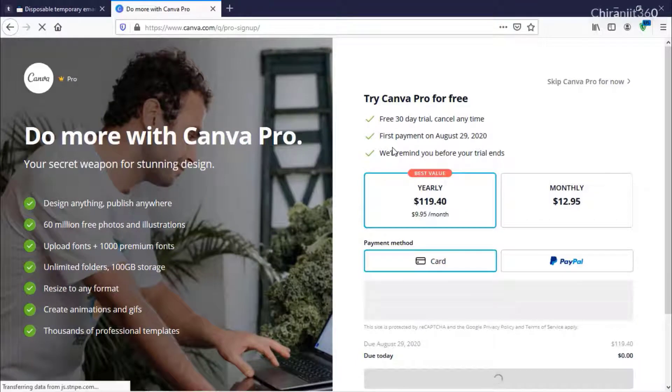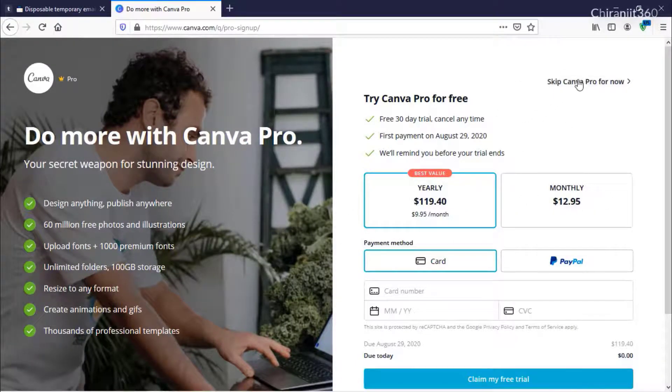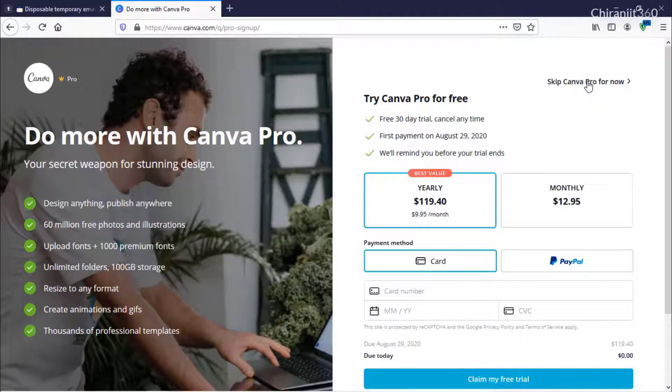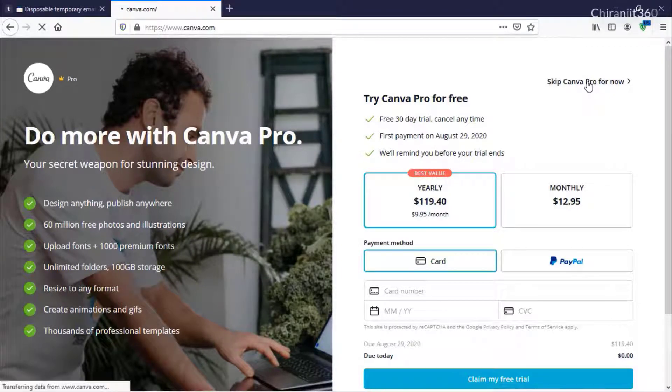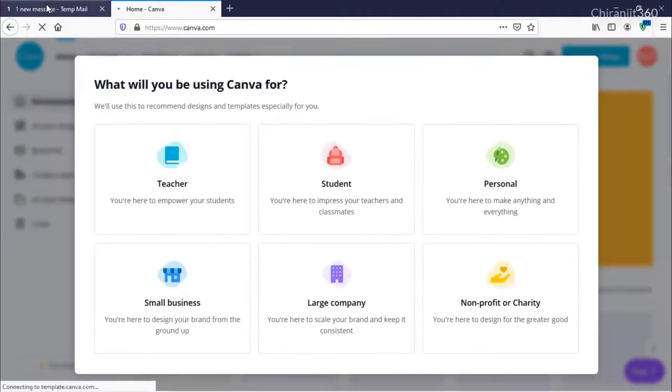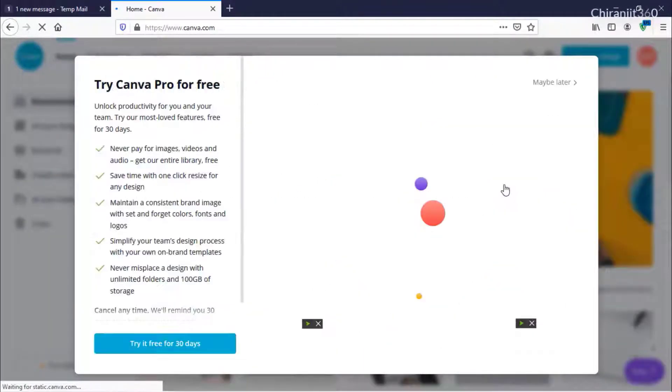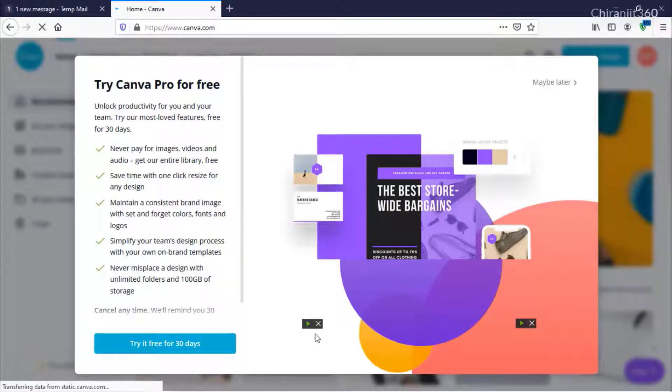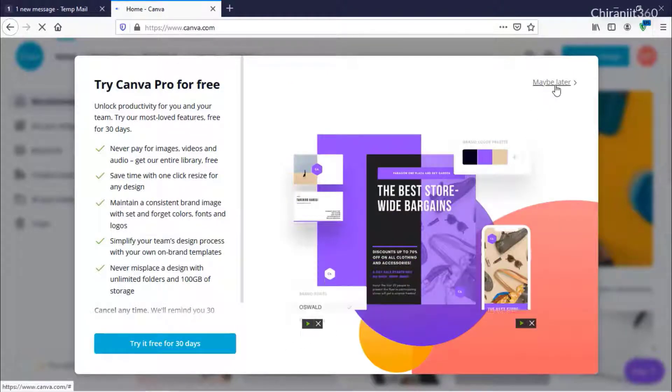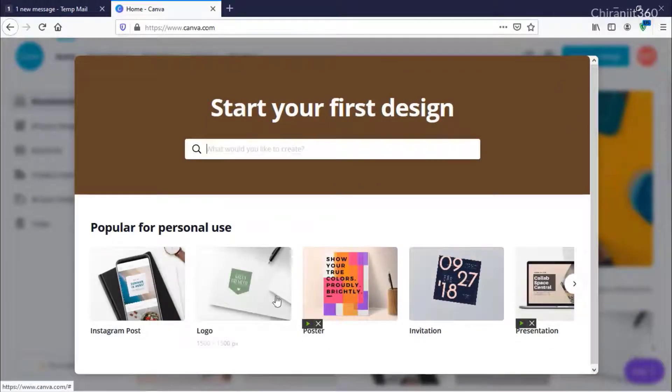From here you will see this option - just skip this for now. After that, select anything. I'm selecting Personal. Then click Maybe Later and select any design.